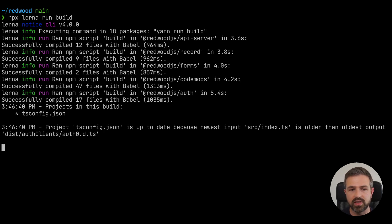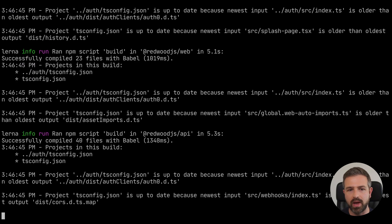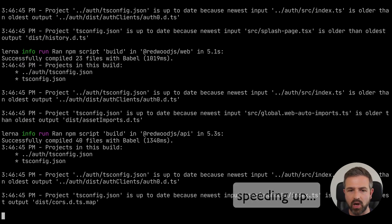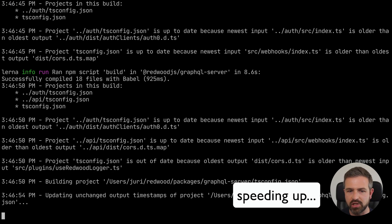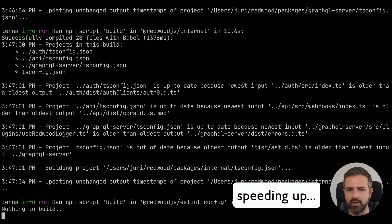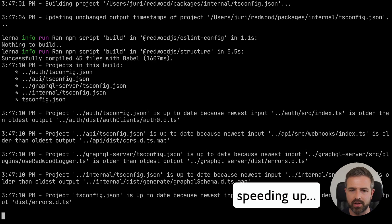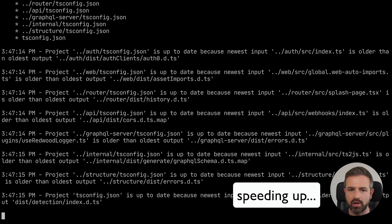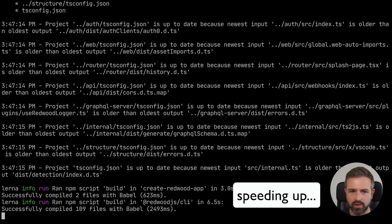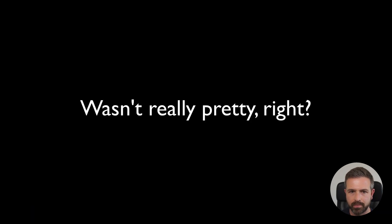Here we can see running Lerna run build on their current repository where they use version 4 of Lerna. You can see how all the commands being output are kind of interleaved between each other. There's a lot of verbose stuff going on — it's really hard to figure out what is actually going on, what is being built.